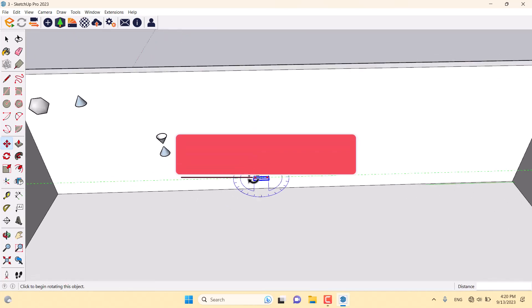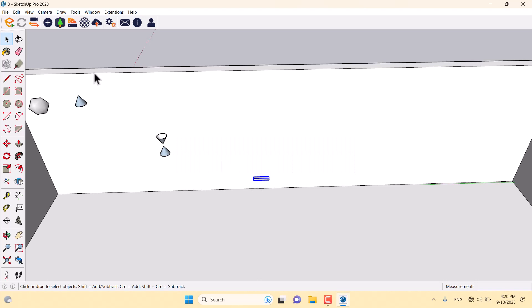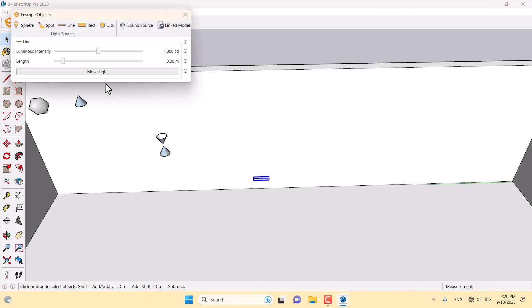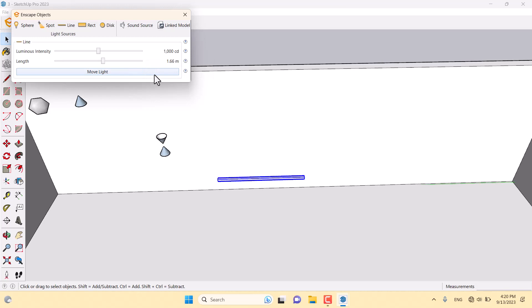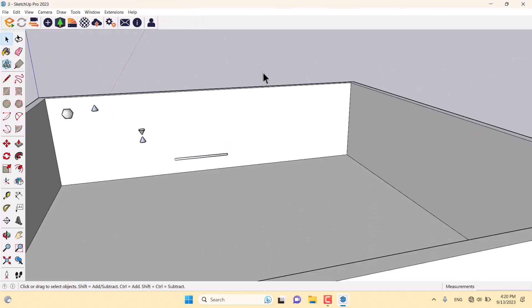For example, I need a line light about one or two meters. I can select it, click on the Enscape objects, click on the lens to set value, and add, for example, 1.66 for the length of the light. Very simple and easy.